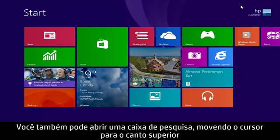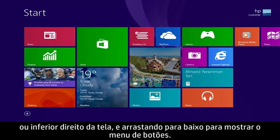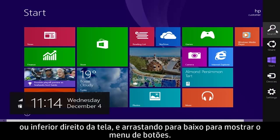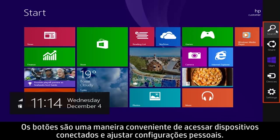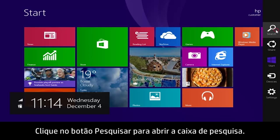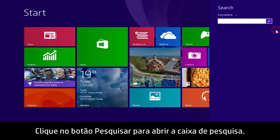You can also open a search box by moving the cursor to the upper or lower right corner of the screen and dragging down to reveal the Charms menu. Charms are a convenient way to access connected devices and adjust personal settings. Click the search charm to open the search box.